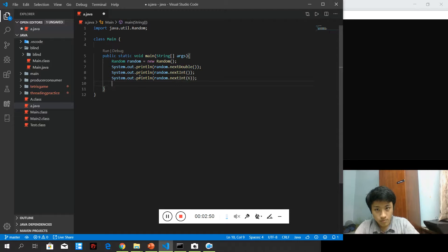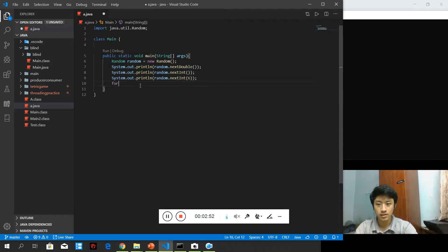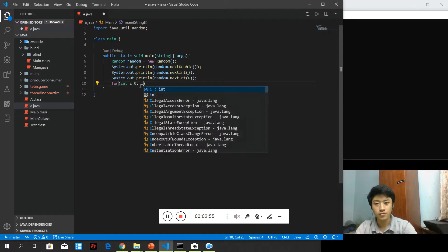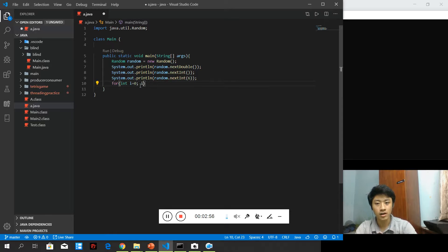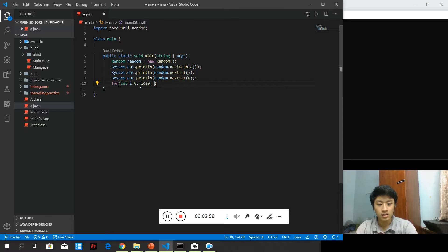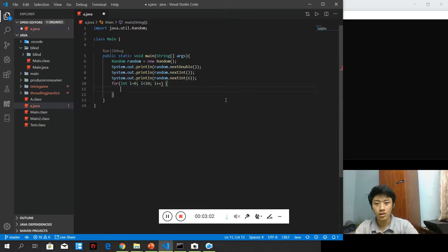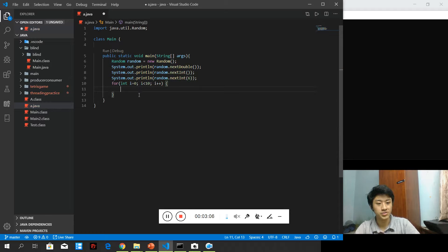For the operation of looping, I will talk about it in the future. Right now, this is code that will allow us to run the code inside 10 times.